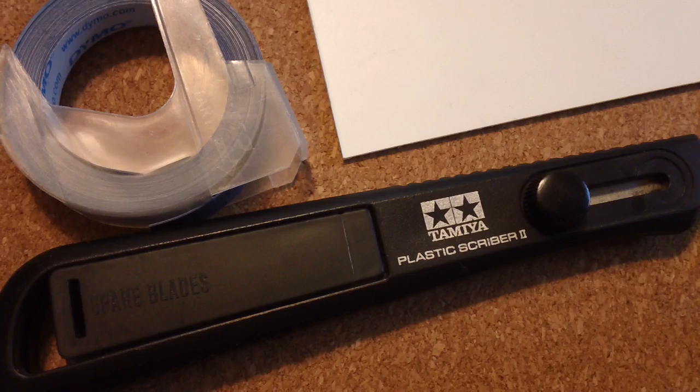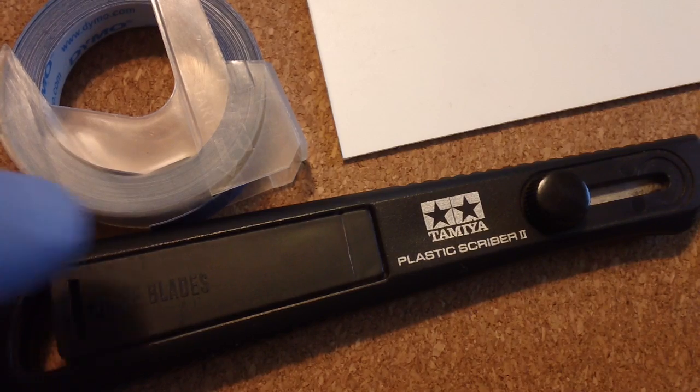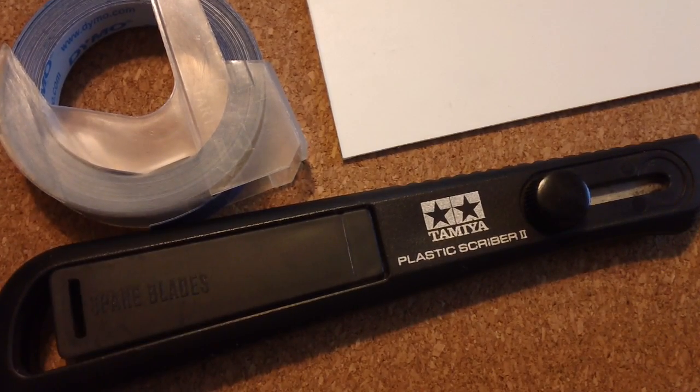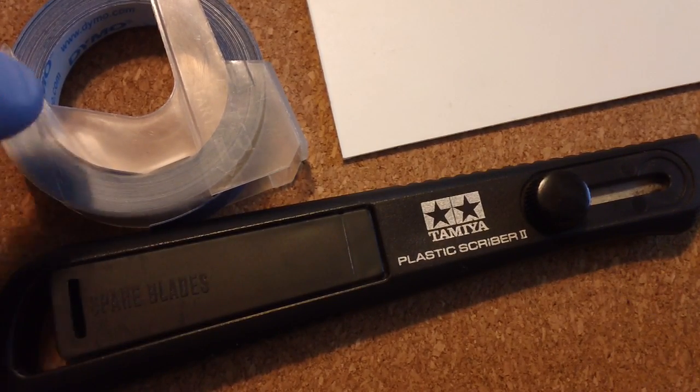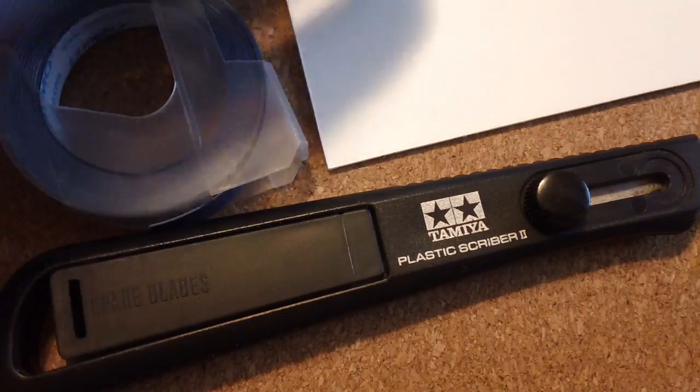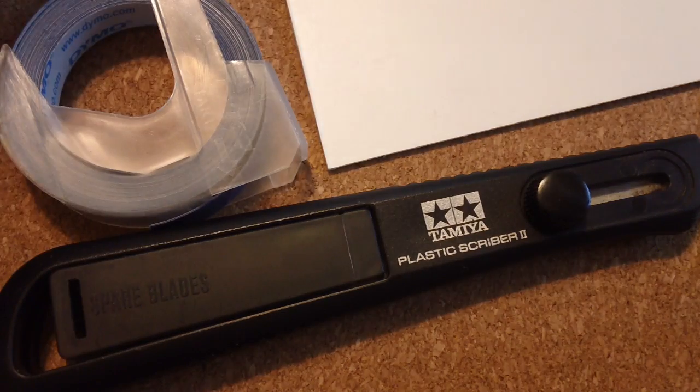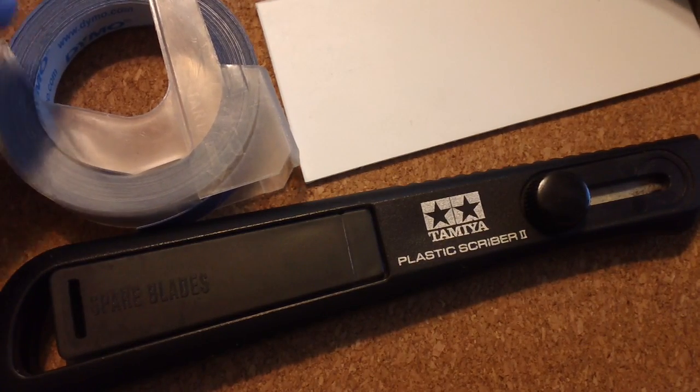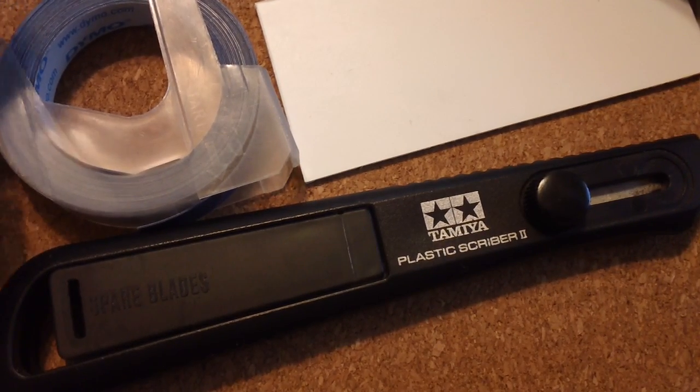Alright, I want to do a quick little demo on how to use this Tamiya plastic scriber. I'm also going to just use a piece of plaw plate to demonstrate this and some Dymo tape.